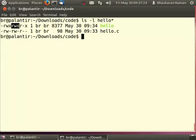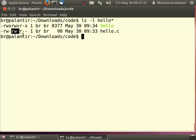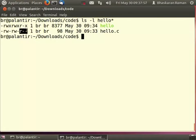Here I see that this particular file hello is readable and writeable by the owner as well as executable by the owner. The same set of permissions are applicable for the group br as well. For the rest of the world it is readable, it is not writable and it is executable. Likewise this file hello.c has read and write permissions turned on for the owner of the file which is br and for the group of the file which is also the group br it also has read and write permissions and no execute permission. For the rest of the world it has only read permission.